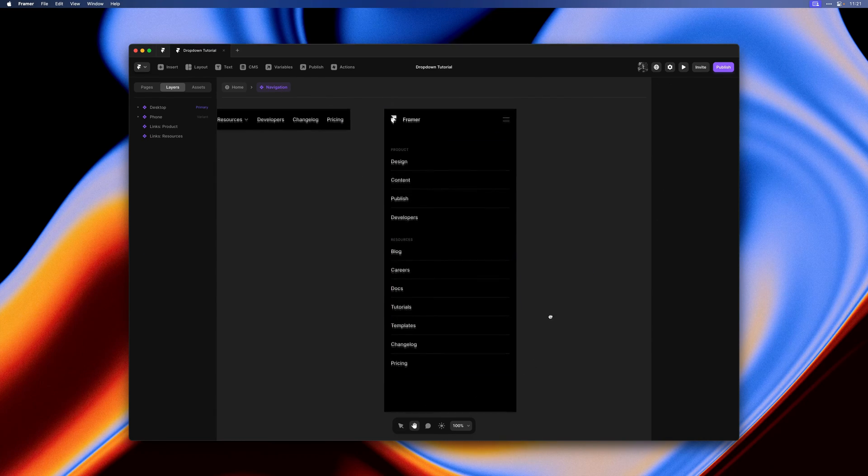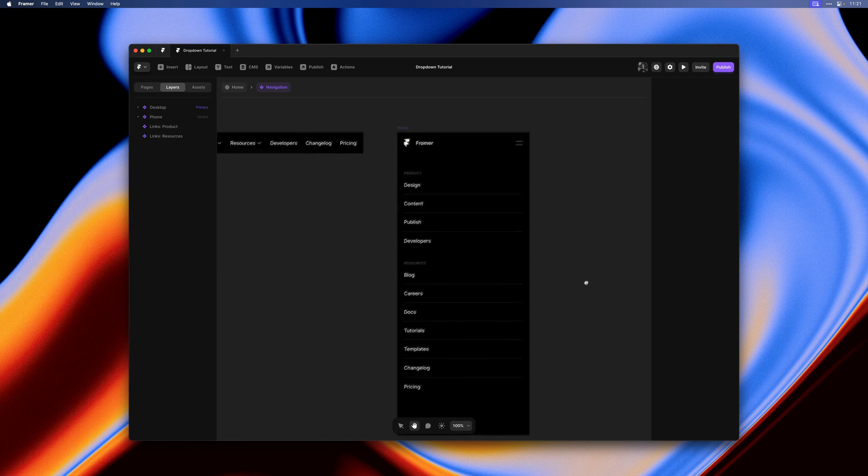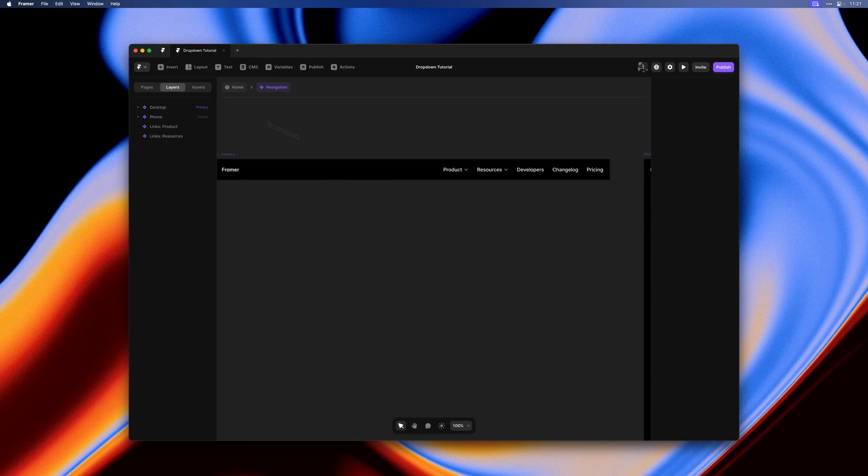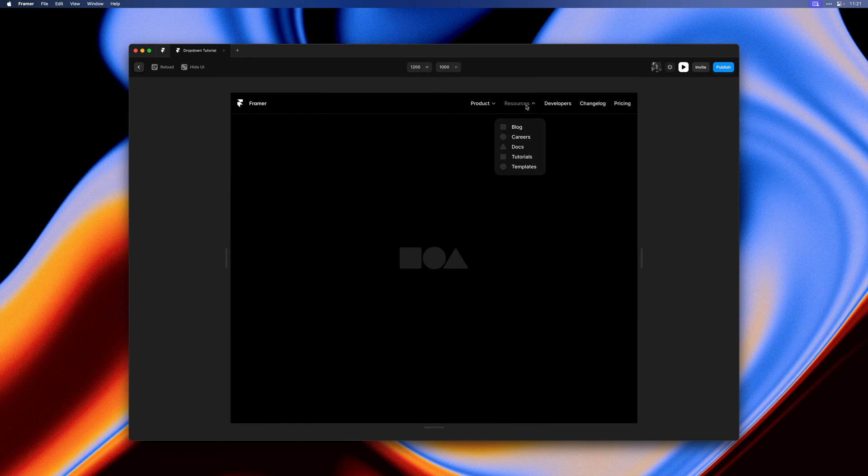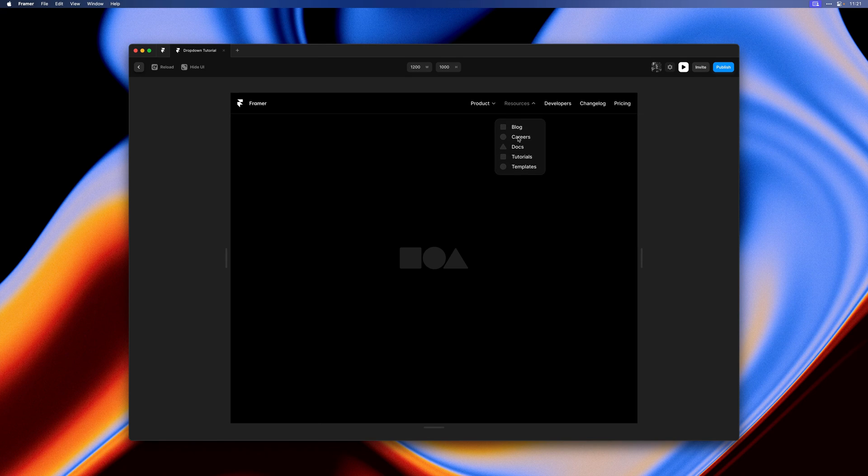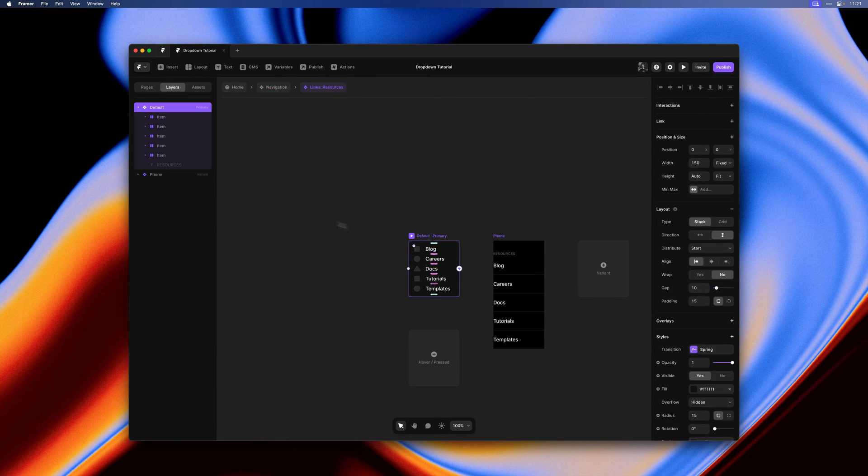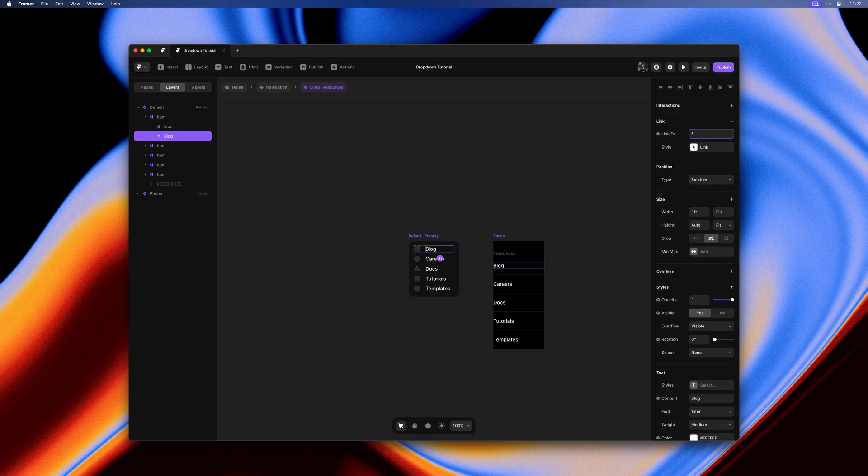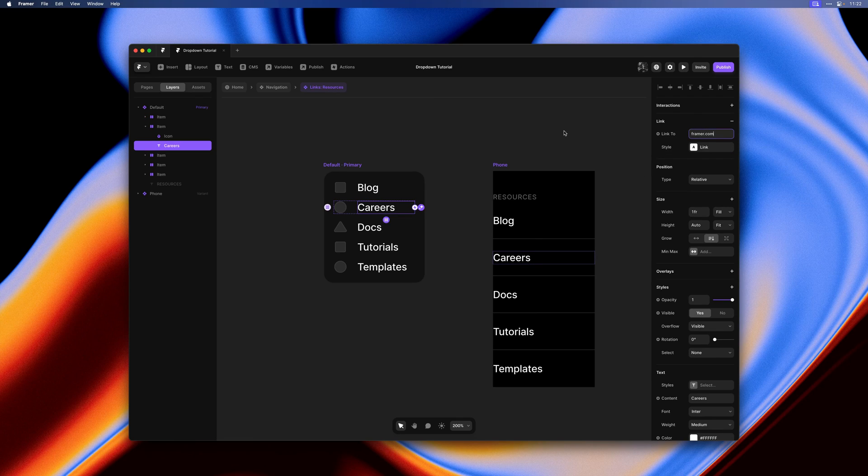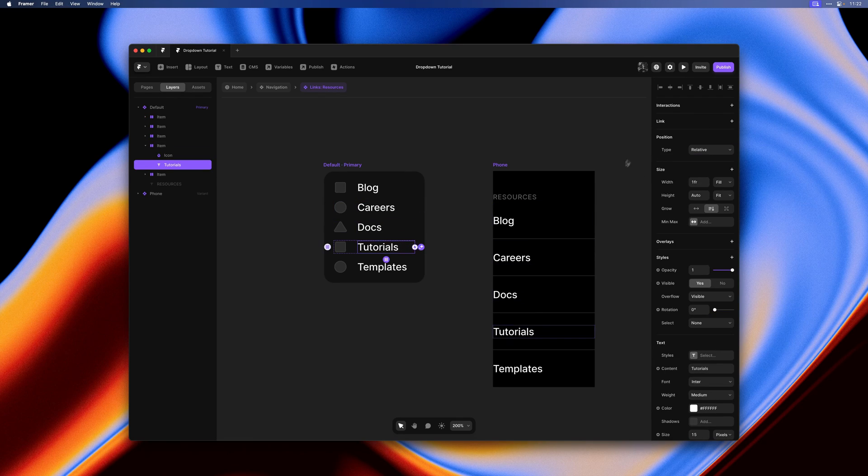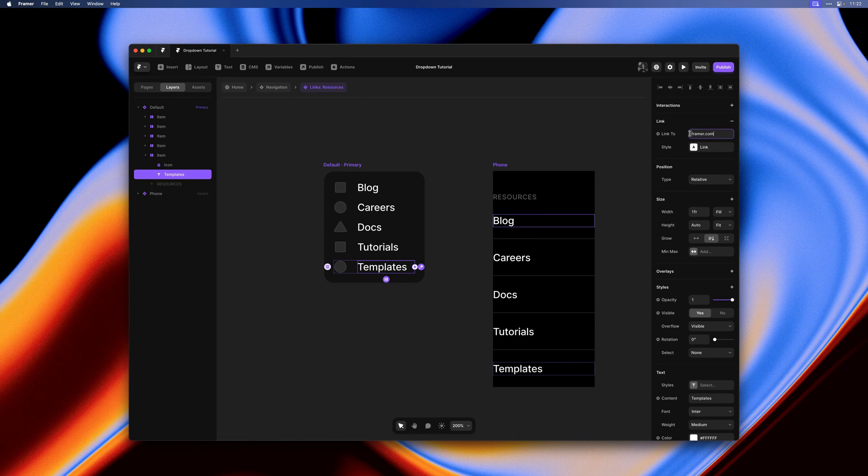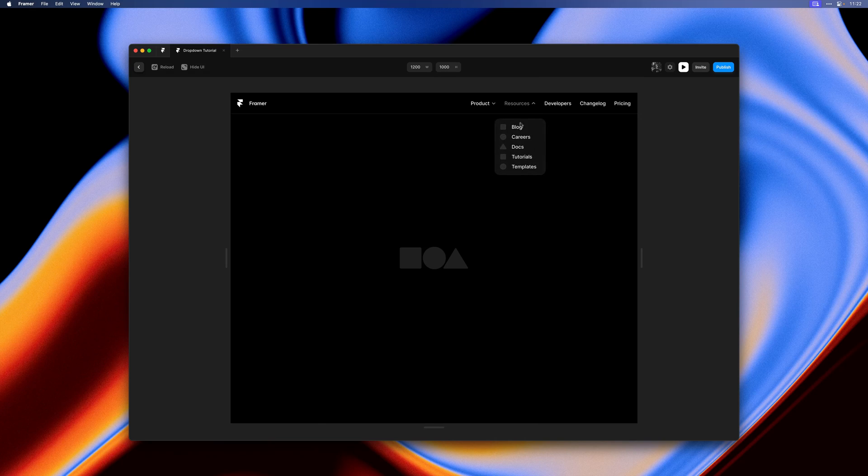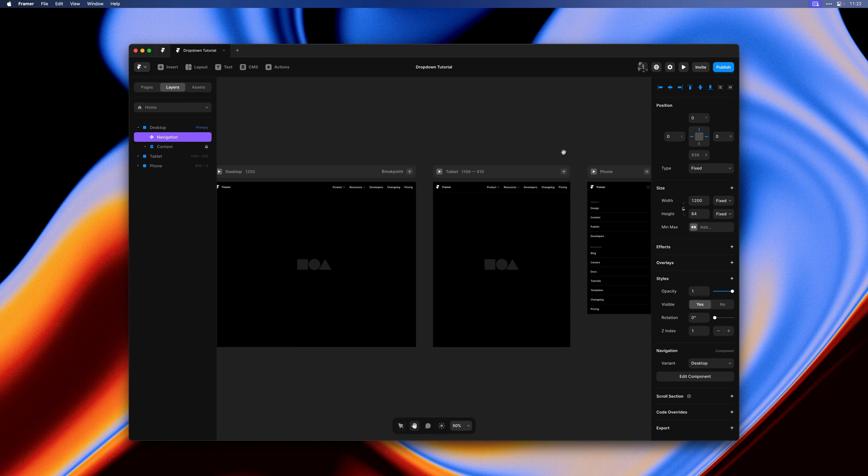Let's go to the home page and give this a preview to see what we have so far. So we have two little dropdowns here. On resources, we actually kind of broke our links, so let's go back into that component. I'll quickly add a link to framer.com for each navigation item. We only have to add these links onto the primary variant. The phone variant will inherit these changes. Now we have links in our resources dropdown as well. Our phone breakpoint is still broken though.